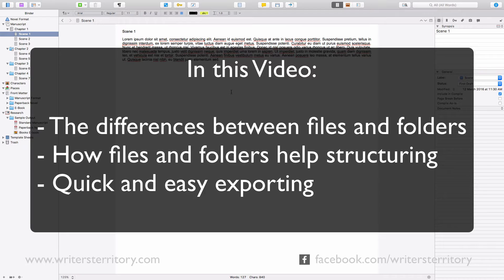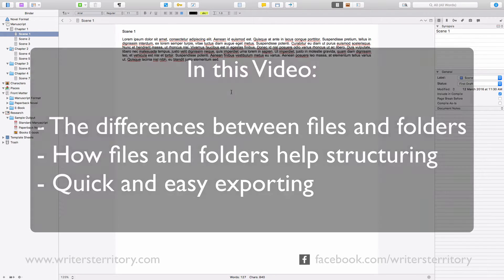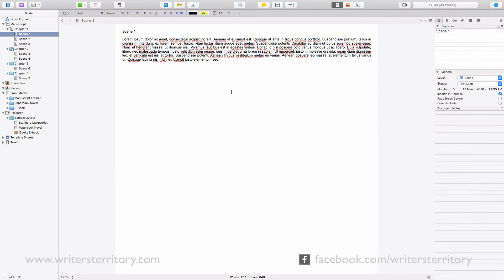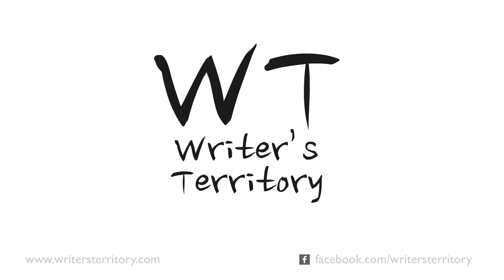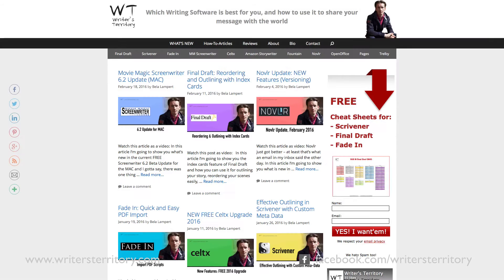I'm using version 2.7 on the Mac. Alright, let's jump into it. Hi everyone, this is Bela from the Writer's Territory.